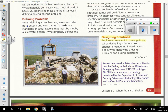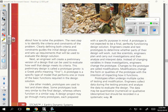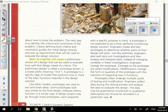Designing solutions. Engineers use scientific investigations when designing solutions. As in science, engineering investigations begin with identifying a design problem and asking questions about how to solve the problem. The next step is to identify the criteria and constraints of the problem. Clearly defining both criteria and constraints guides the initial design process and sets up requirements that will be used to evaluate the design solution. An engineer will then create a preliminary version of a design — called a prototype — to evaluate how well that design meets its criteria. Proto is a Greek prefix meaning first. A prototype is a specific type of model that performs one or more of the basic functions required in the design solution.